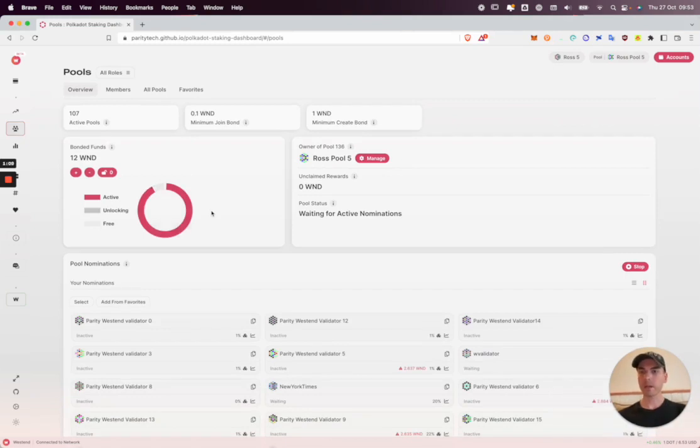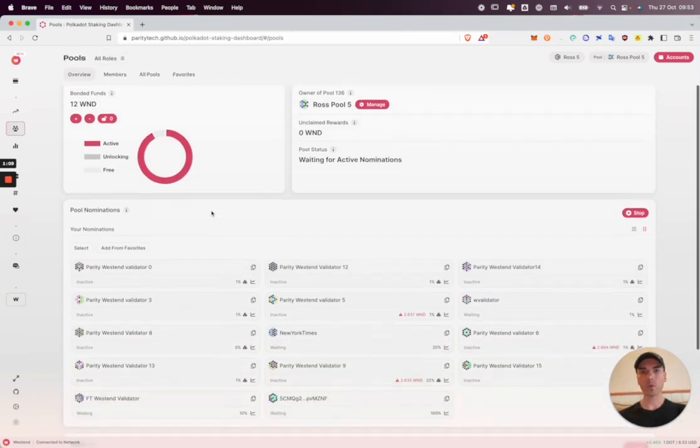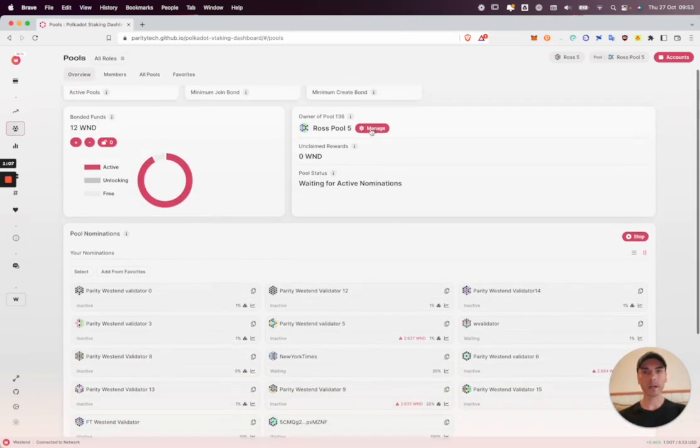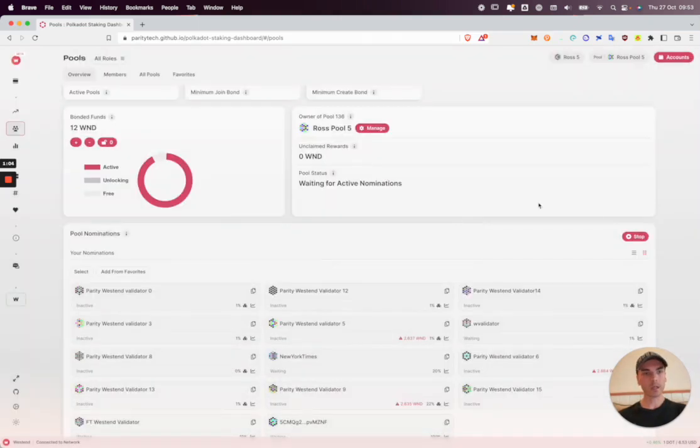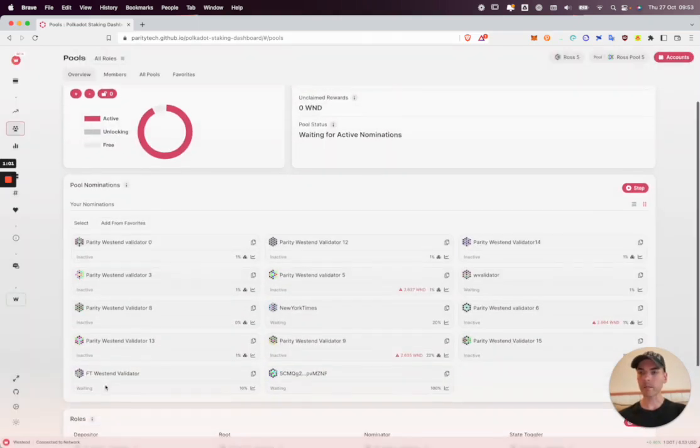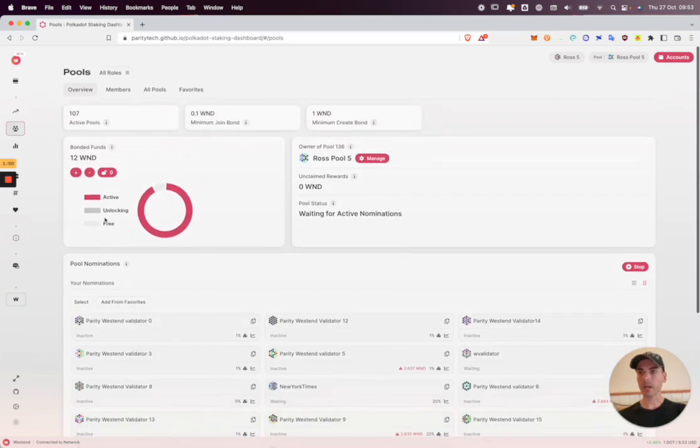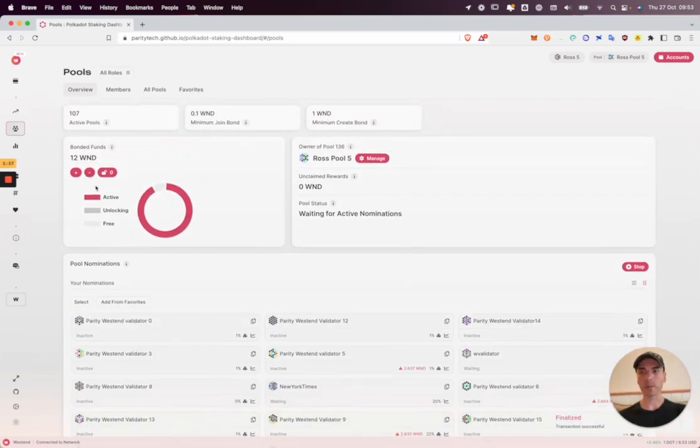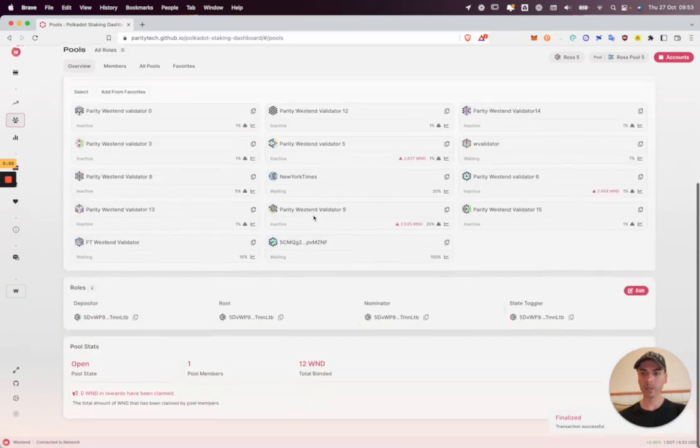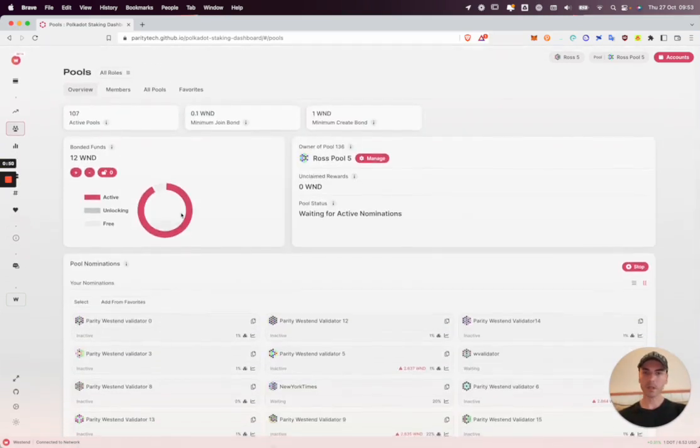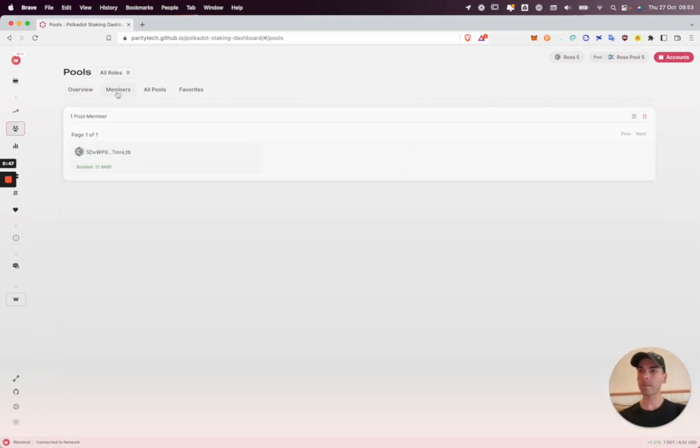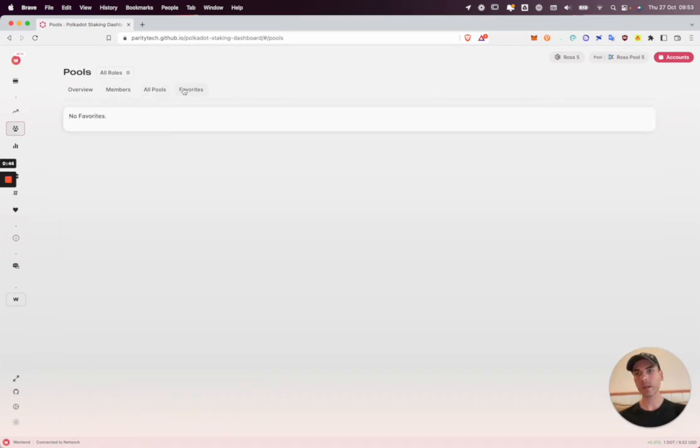And here we are. I have my pool open now. I can manage the pool if I'd like to. I can stop my nominations or amend them. I can bond extra to the pool or unbond, provided I'm not below that one westy threshold. I can edit the roles from here and look at pool stats.